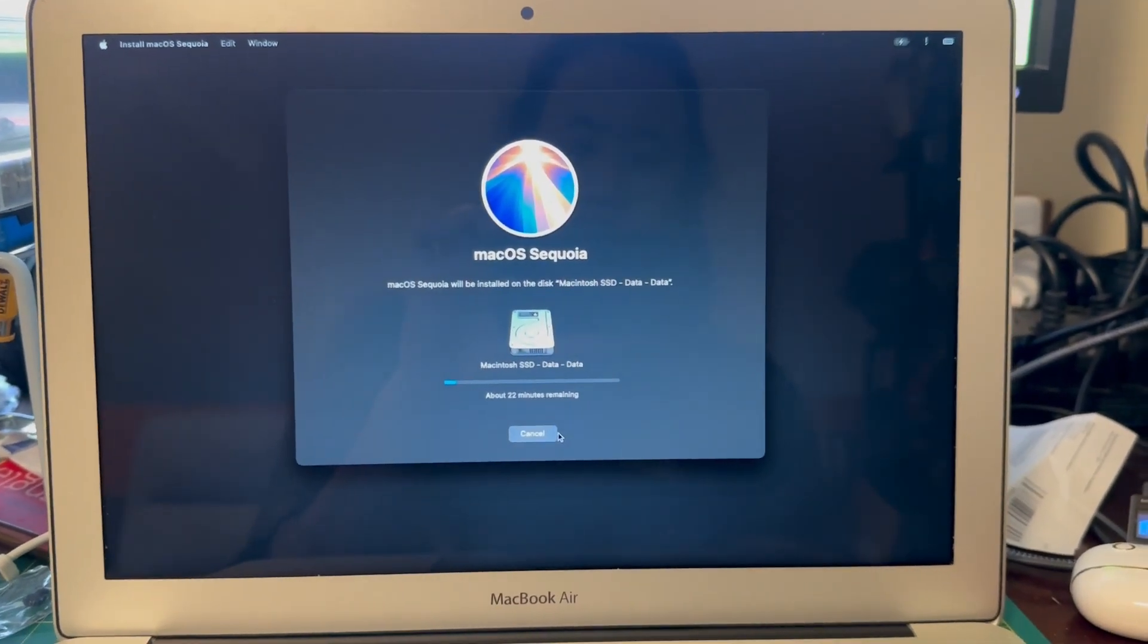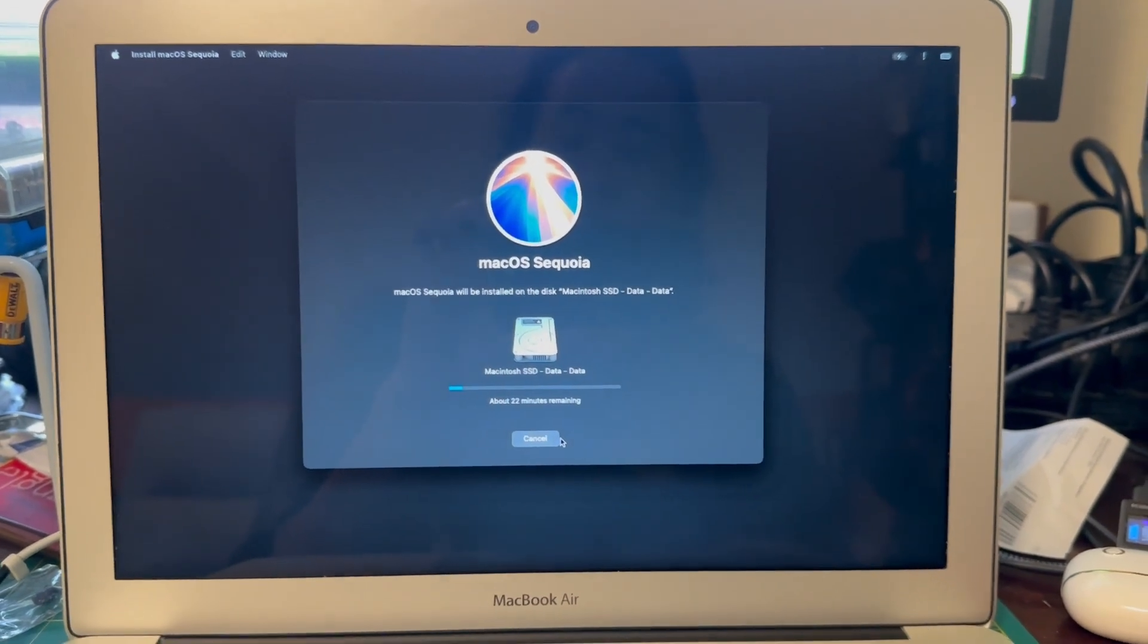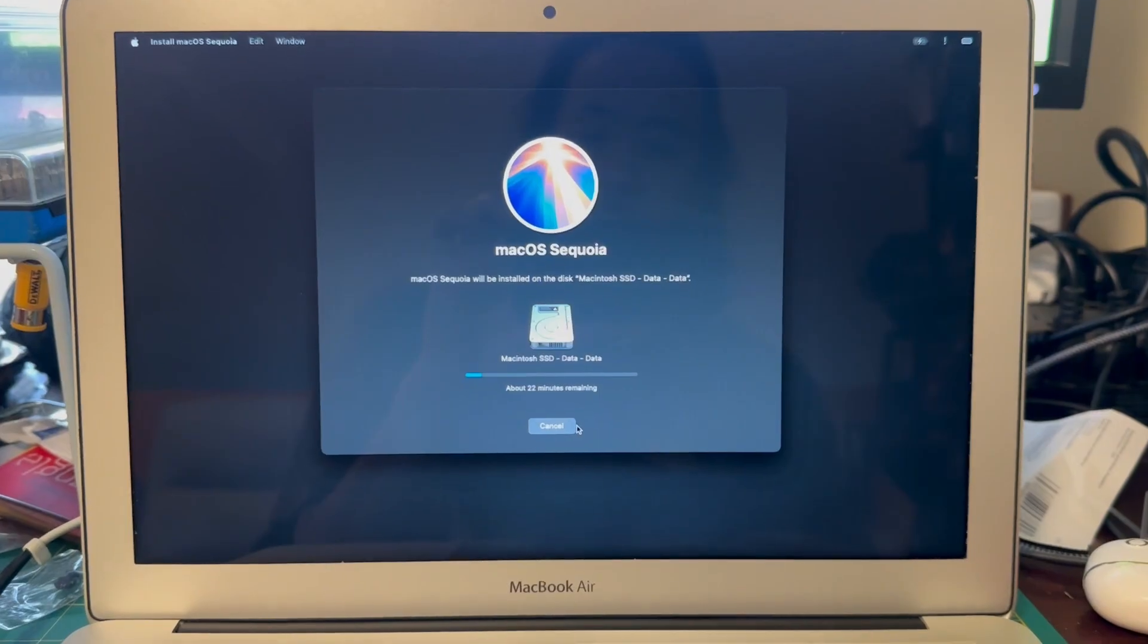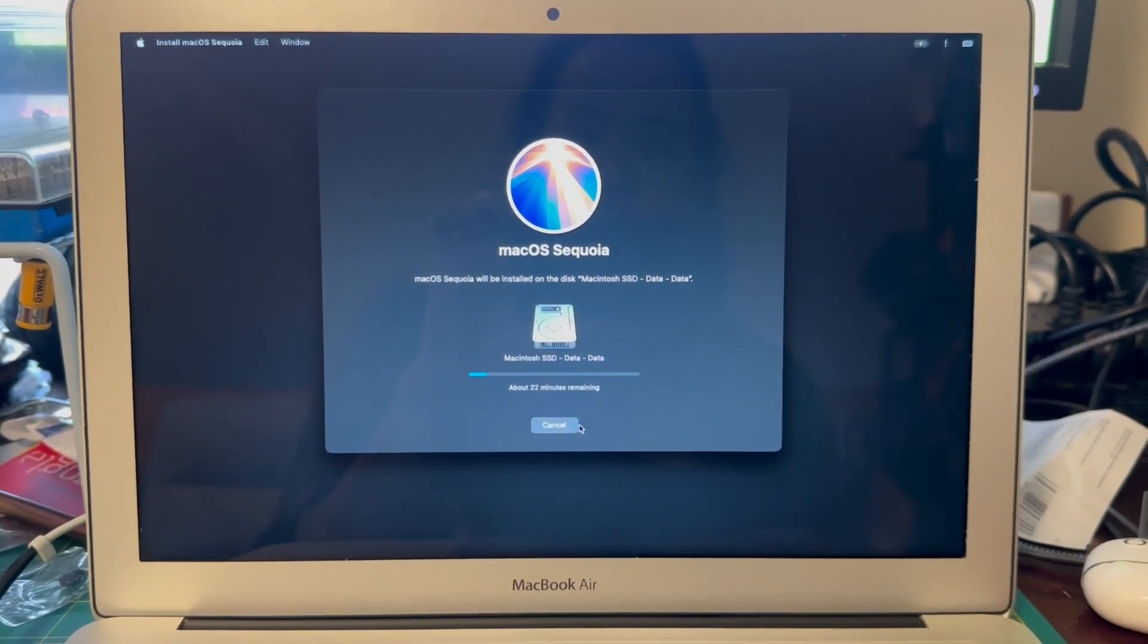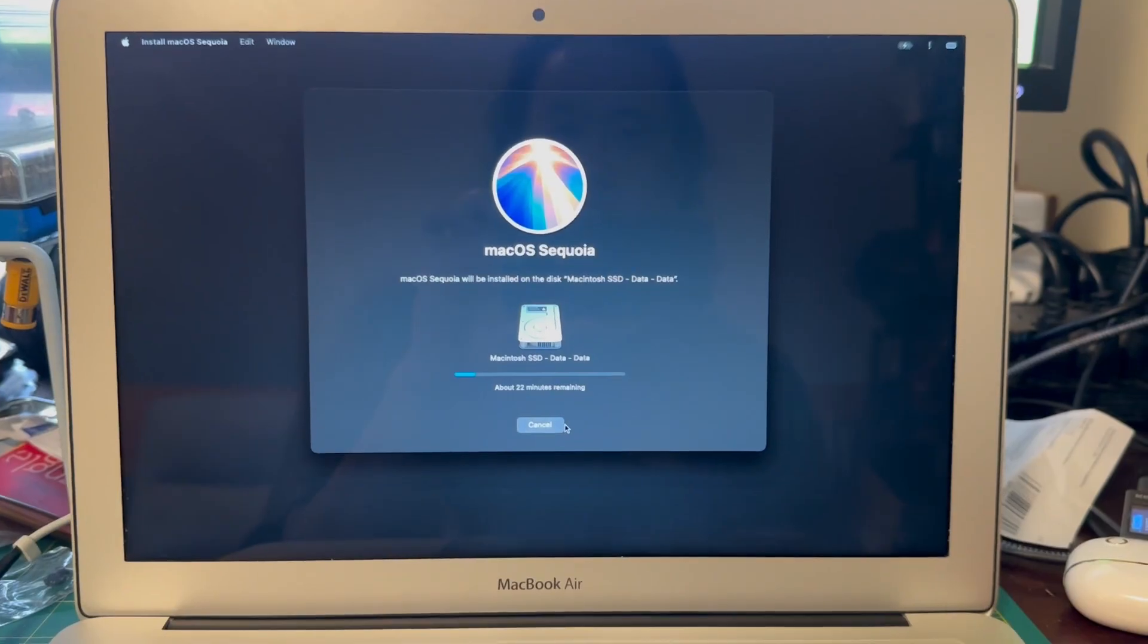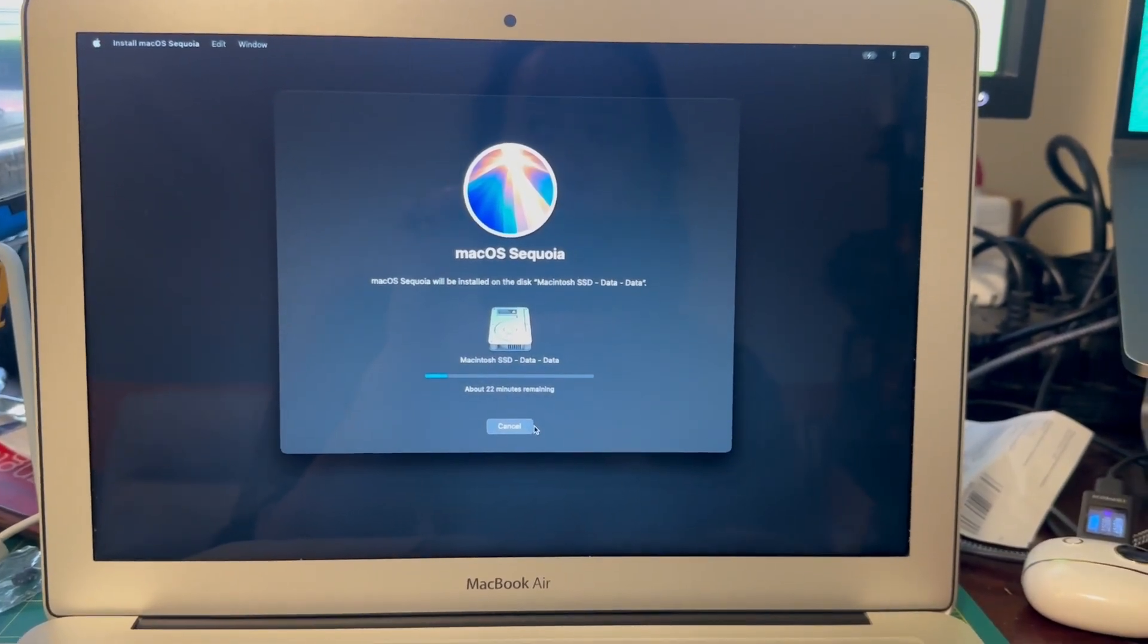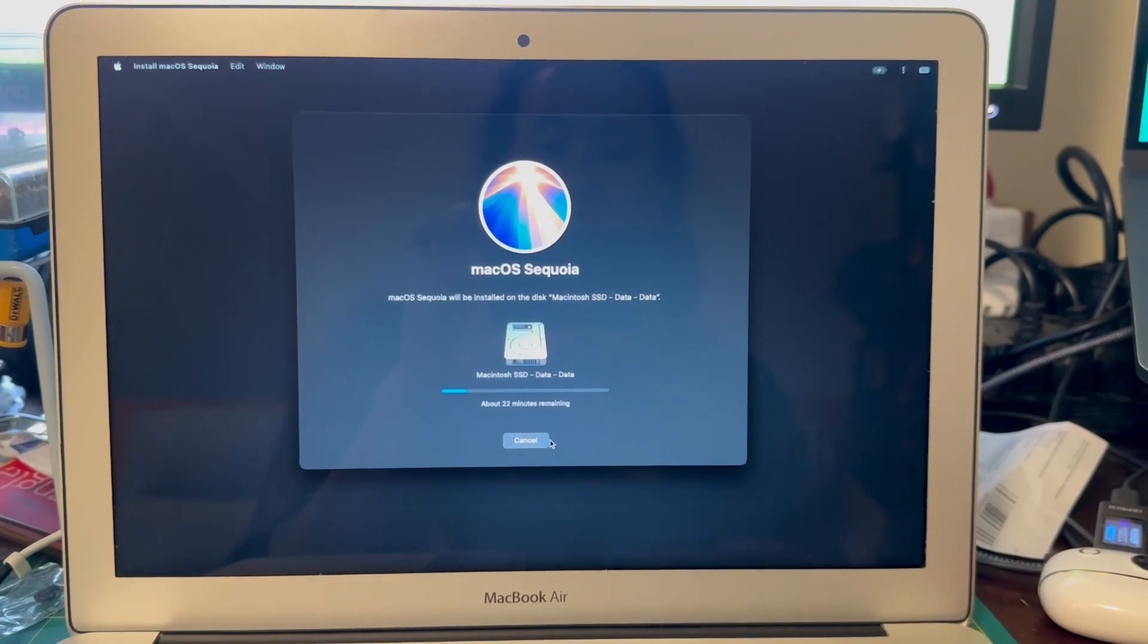I can't test Tahoe very well because I don't have a supported Mac for Tahoe, but I assume it's going to be the same as downgrading from Sequoia to Ventura or anything like that. Your photos library, your iCloud, your iMessages, all of those you'll have to sign into again.